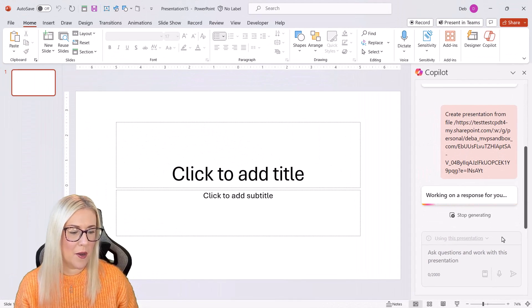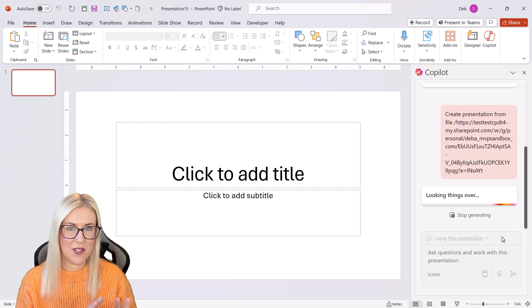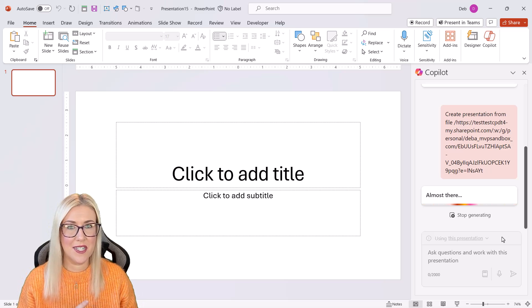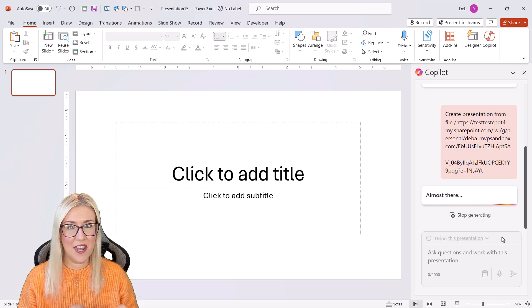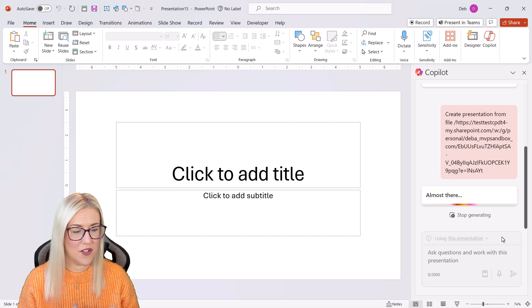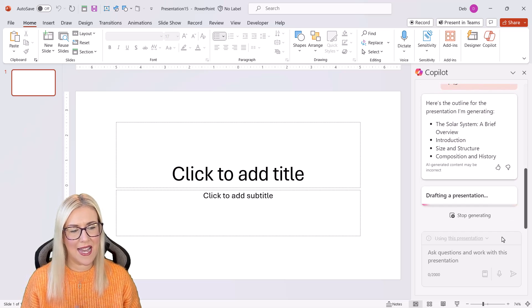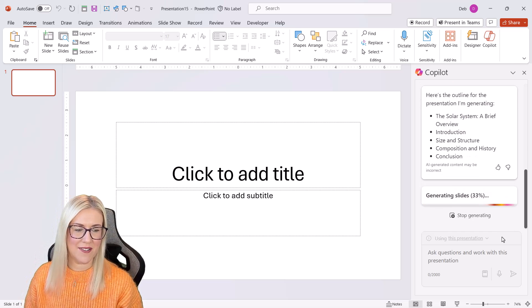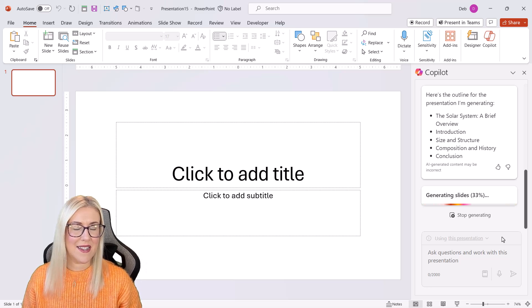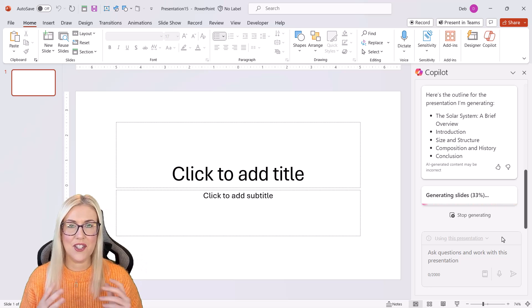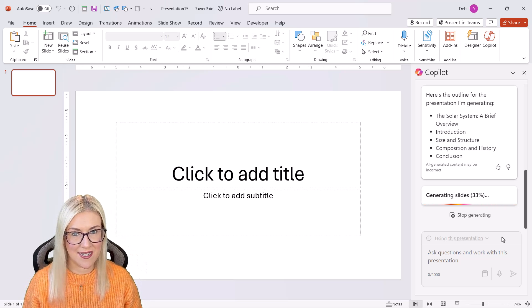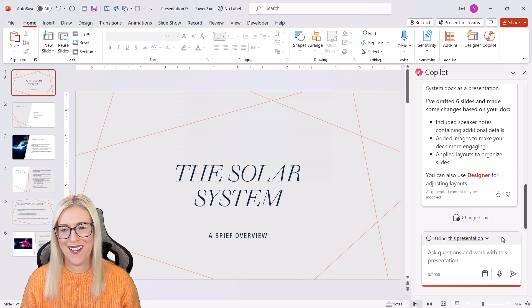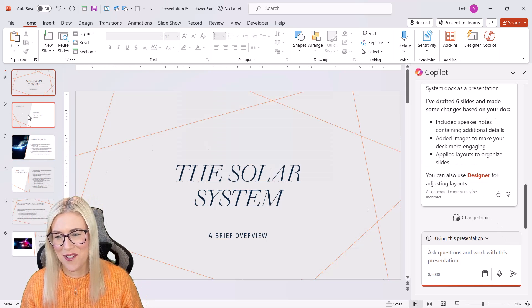So Copilot is going to go away. It's going to take a look at my Word document. And the first thing it's going to do is it's going to give me a little summary of the document. So you can see it says here's the outline for the presentation that I'm generating. And it's just got the headings in there and it's now going away and it's generating the slides. And there we go. It's generated six slides for me.